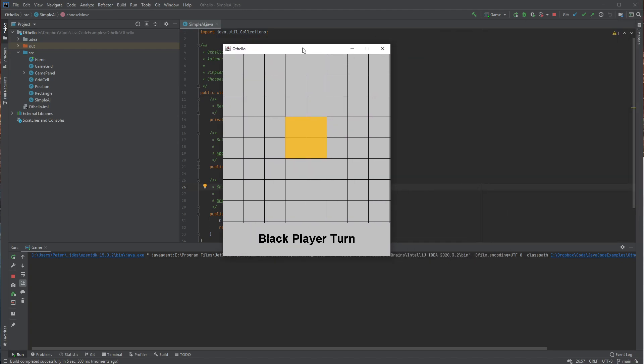And so it gives you a board that looks like this. It shows you the valid moves that you're allowed to play with the orange.